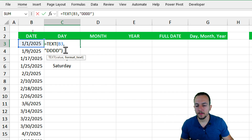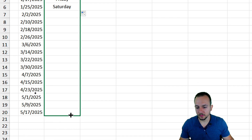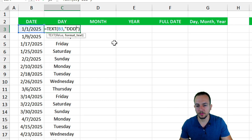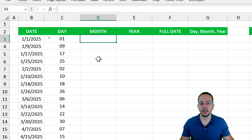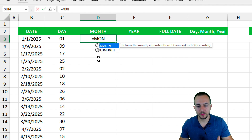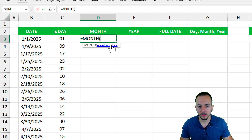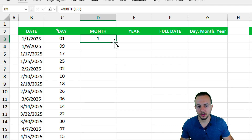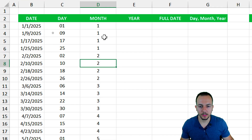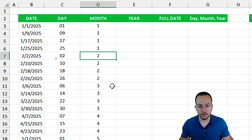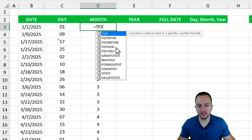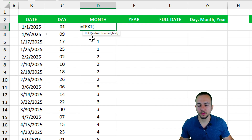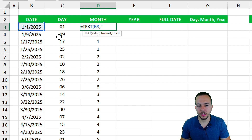Let's bring everything down and use double 'd' to have two digits corresponding to the day itself. Now moving on to the second column — extracting the month. We have the MONTH function: equal sign, MONTH, double-click, select the date, press Enter. You get the month as a number — January is 1, February is 2, March is 3, and so on. But not all Excel versions have this function.